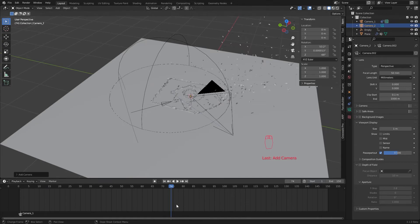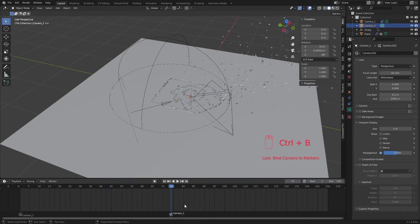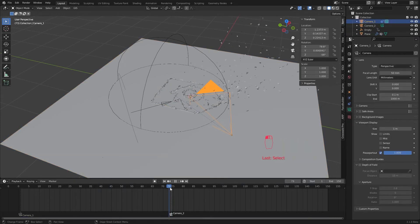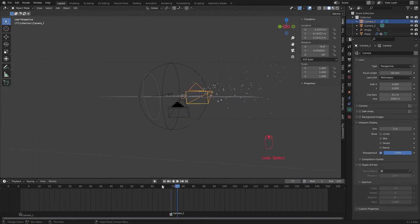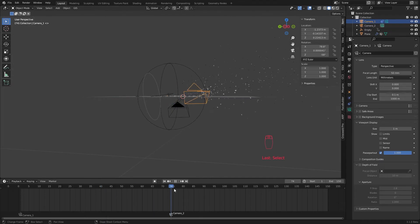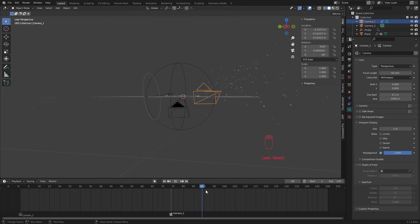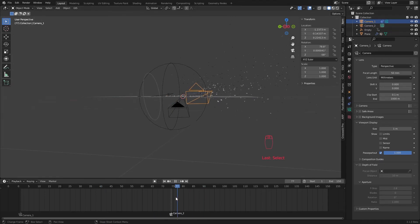Now while selecting our camera, hit ctrl b in the timeline and bind the second camera to that frame. Now if you look at the triangle shape in the camera, you can see it fills up when that camera becomes the active one.